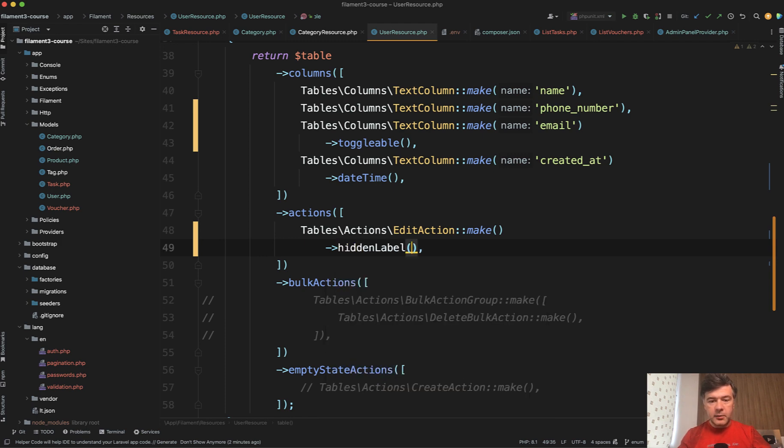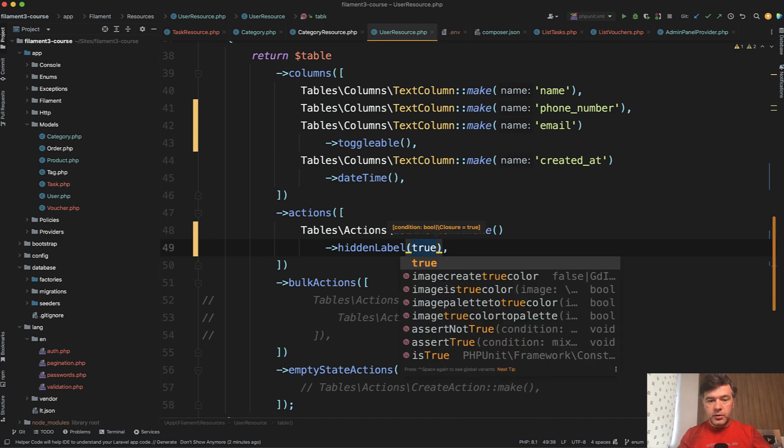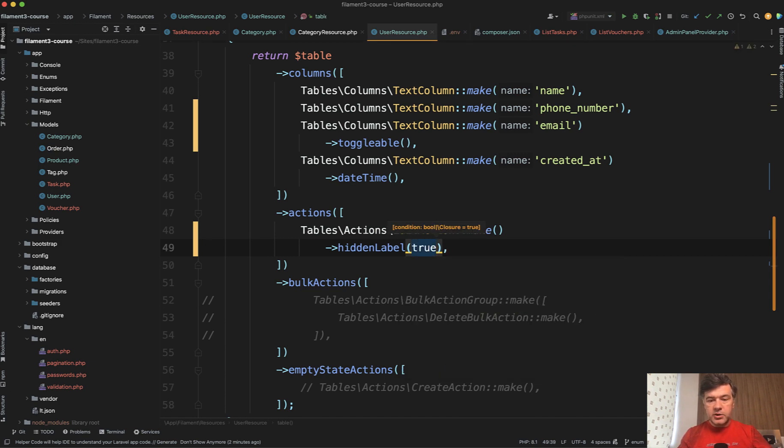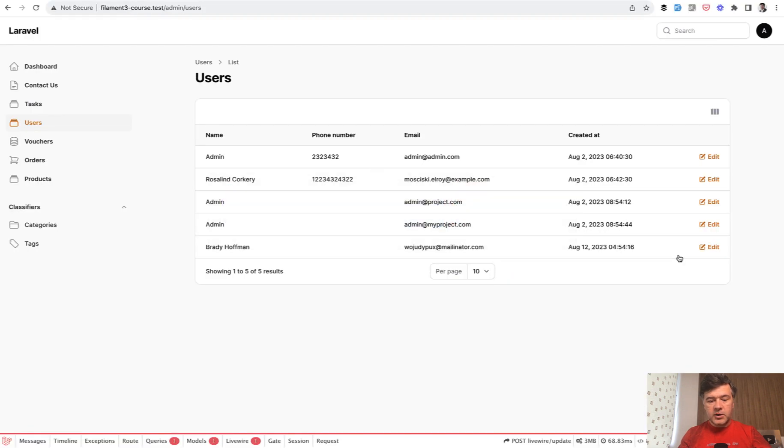So I saw hidden_label and I thought, okay, hidden_label, maybe that's the thing. Condition is Boolean, which I assumed true should be what I return here, and then I refreshed and apparently it didn't work.